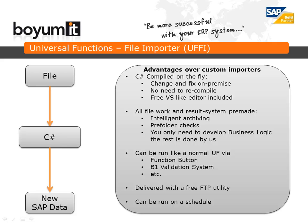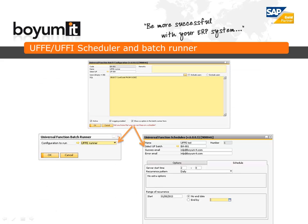We also include a free FTP utility that can be downloaded for free and used to upload and download files on schedule. UFE and UFI come with a scheduler and a batch runner. For example, you can make UFE export files on a daily basis, or do it manually within SAP Business One. UFI is also able to automatically import files on a schedule, or you can trigger an import directly from within SAP Business One.